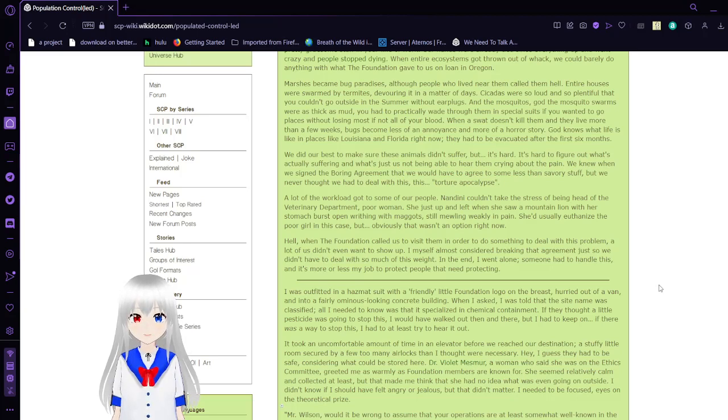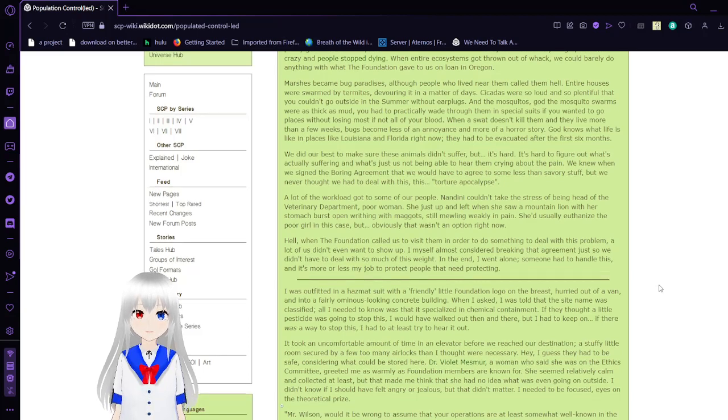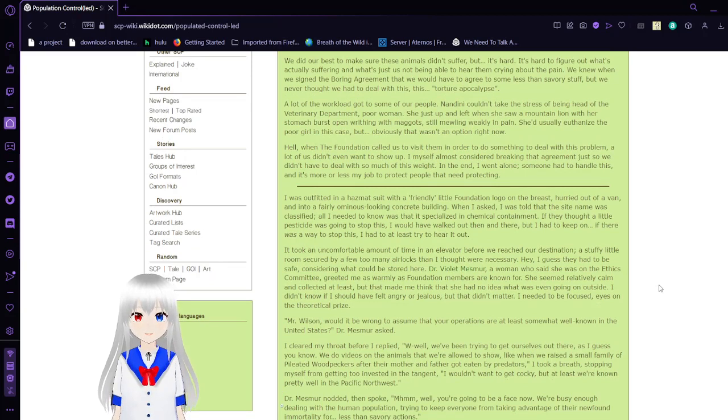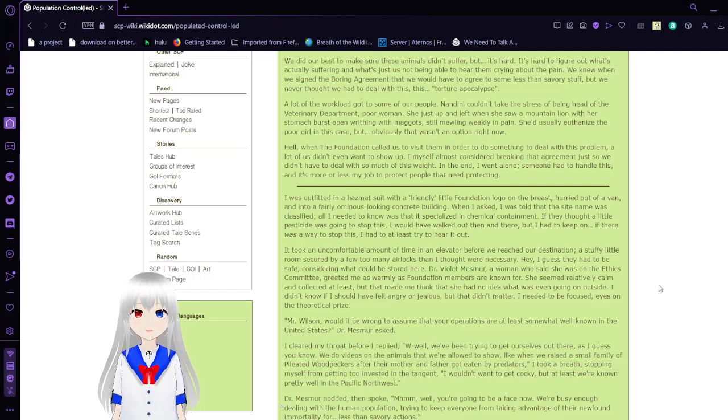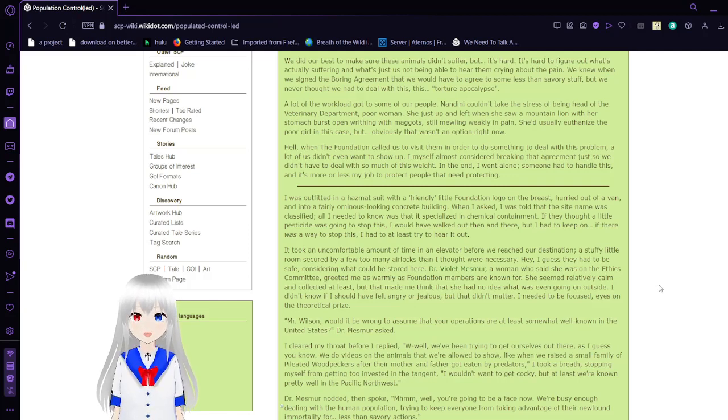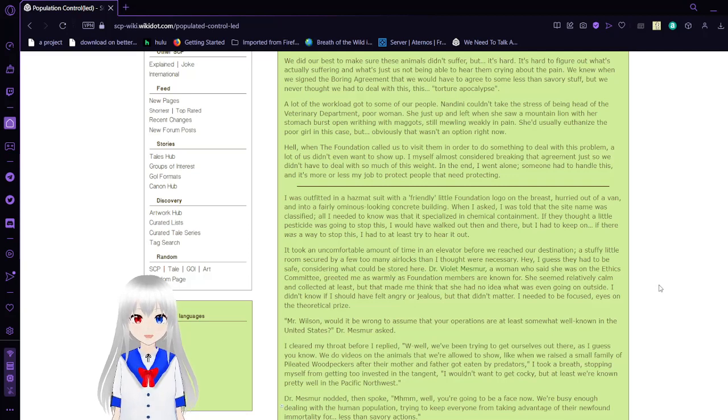You had to practically wade through them in special suits if you wanted to go to places without losing most, if not all of your blood. When a swat doesn't kill them, they'll live more than a few weeks. Bugs become less of an annoyance and more of a horror story. God knows what life is like in places like Louisiana and Florida right now. They had to be evacuated after the first six months. A lot of the workload got to some of our people.